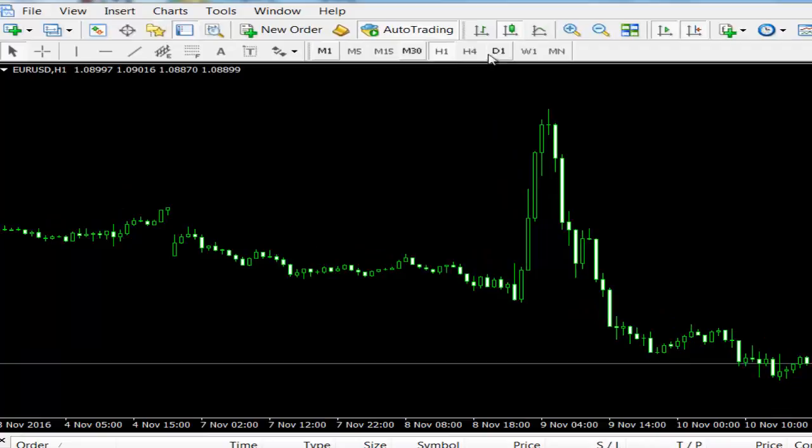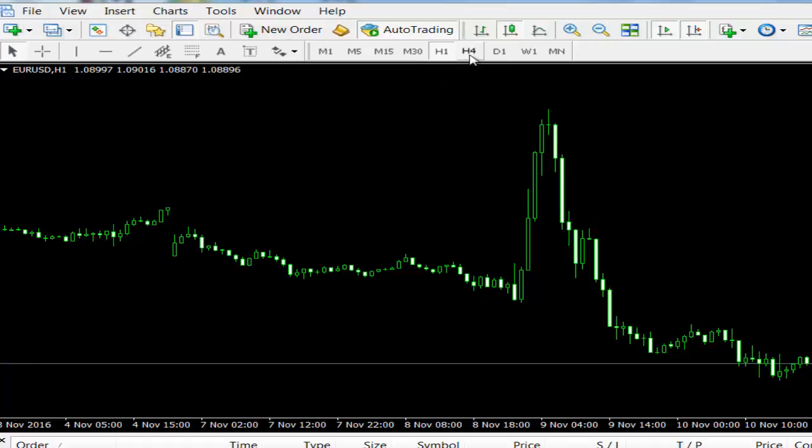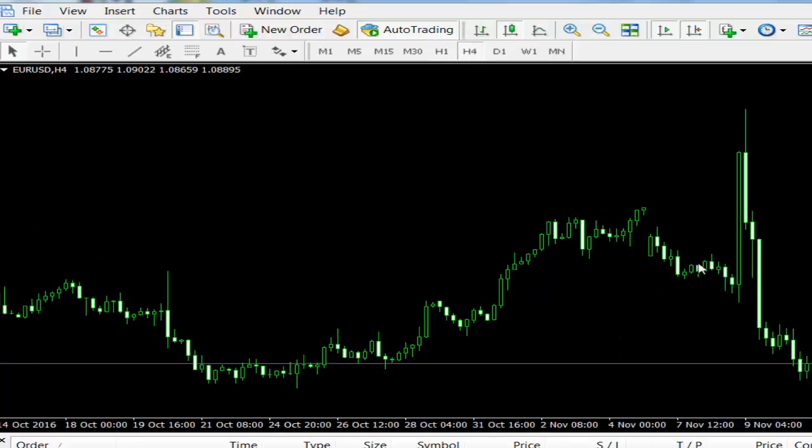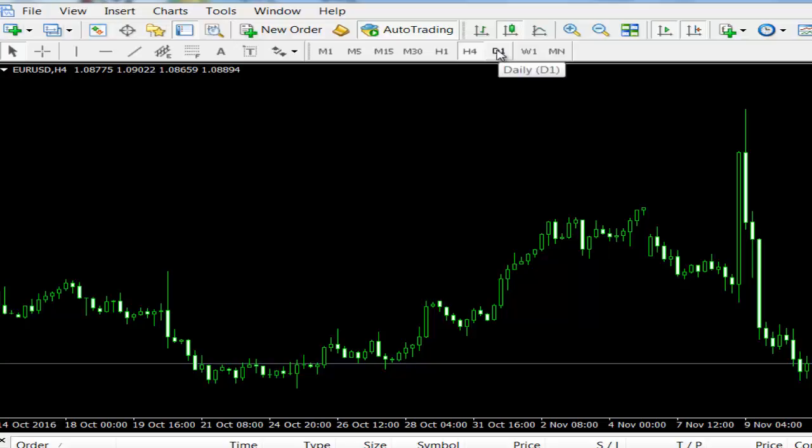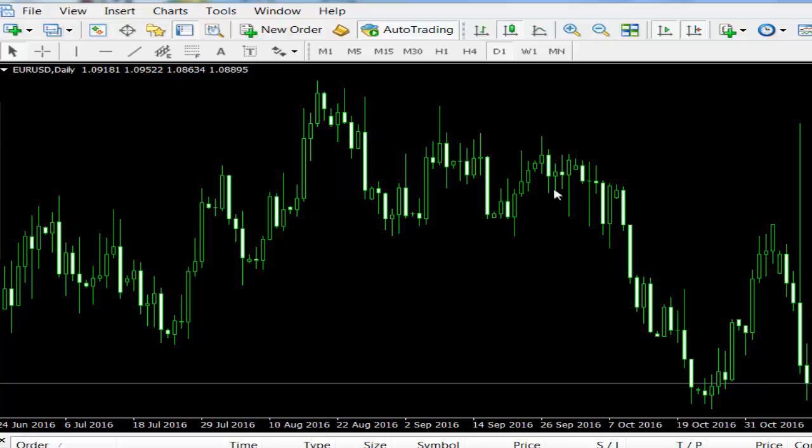From here, the time frame - each candle represents a time frame. Here, each candle represents one hour. When we click on H4, we transfer it to four hours. As you can see, each candle represents four hours, and on daily, each candle represents one day.